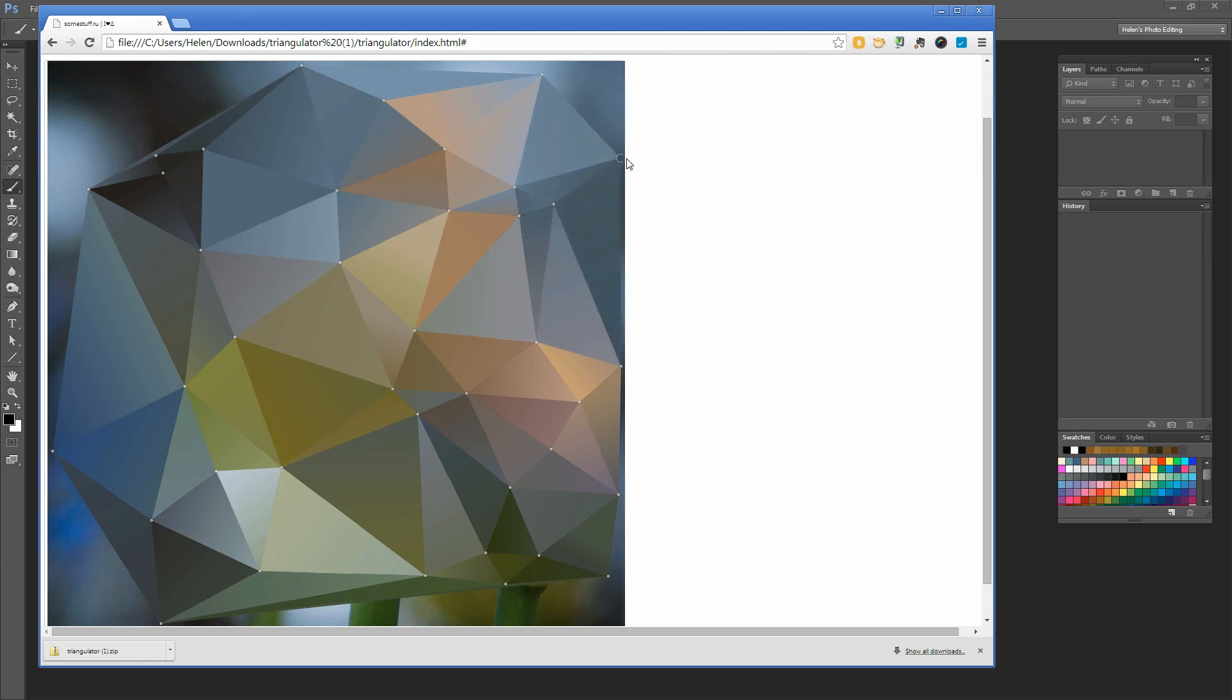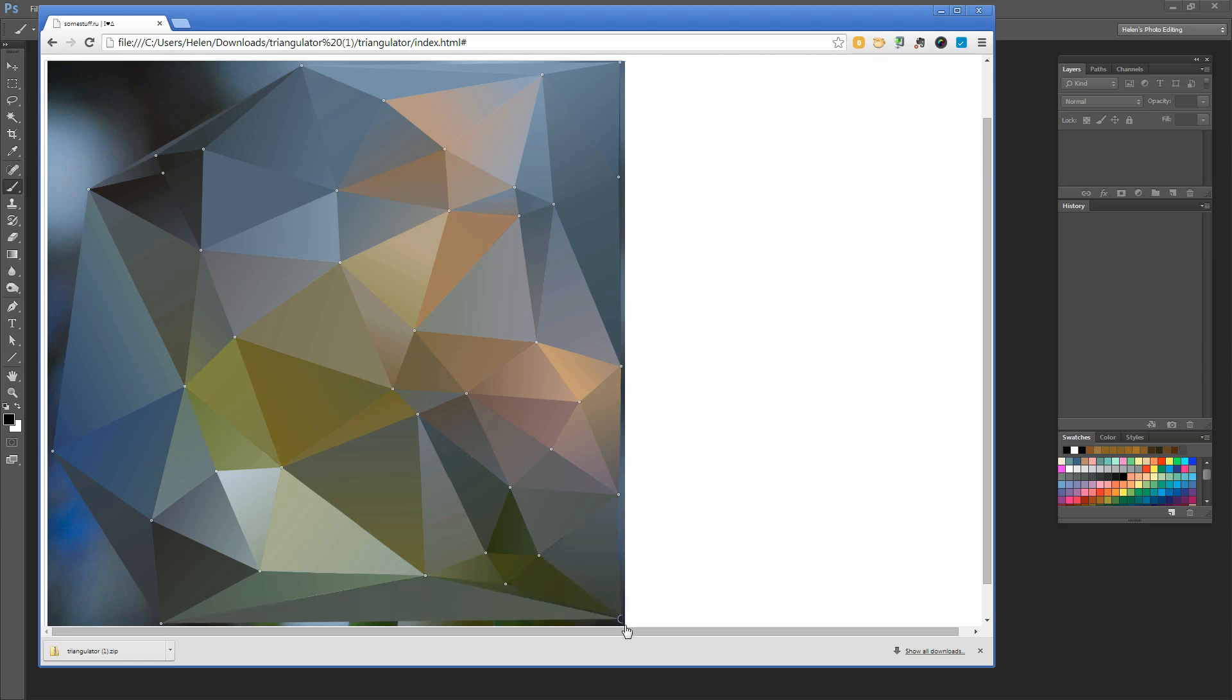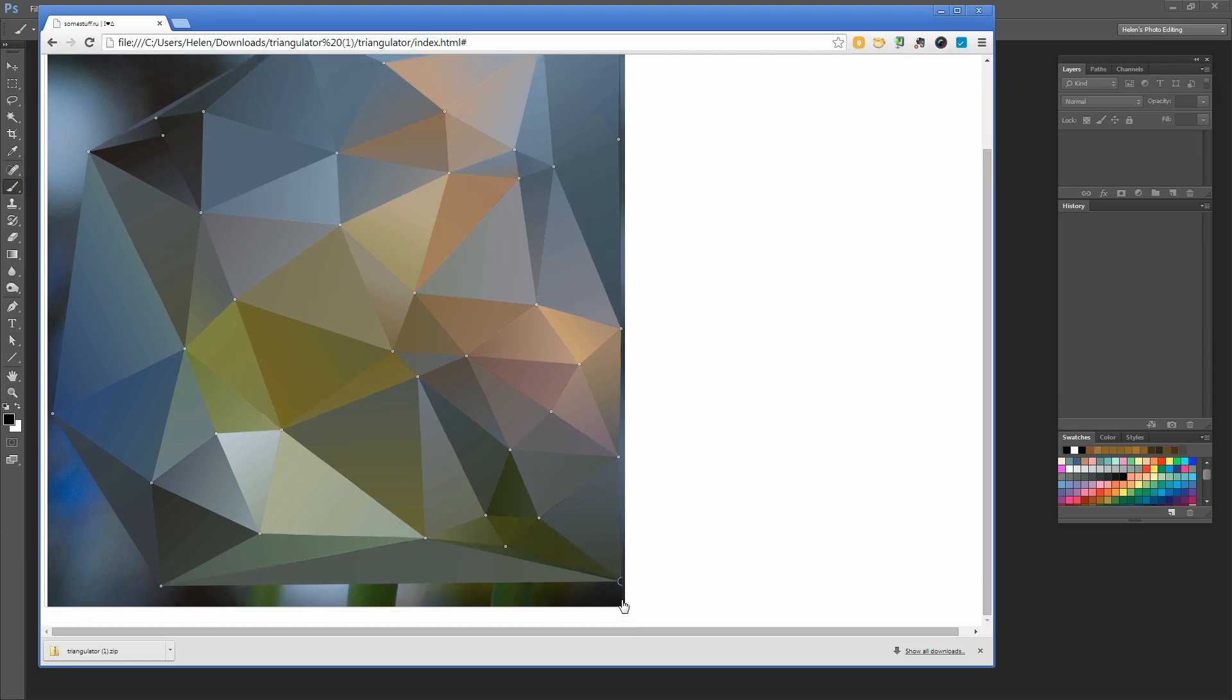All I'm doing is clicking here to create my little triangles. Everything I click or drag is going to create triangles for me. I'm just going to try and take this out pretty close to the edges of the image so I don't lose too much here.